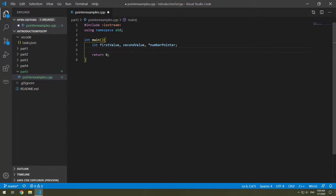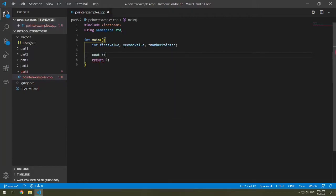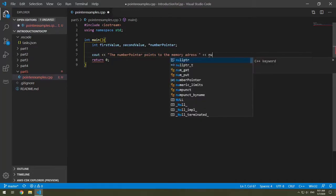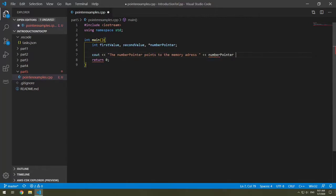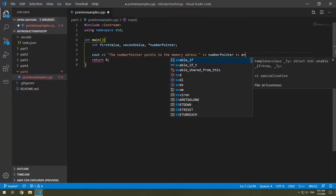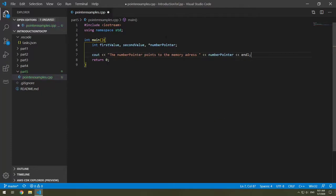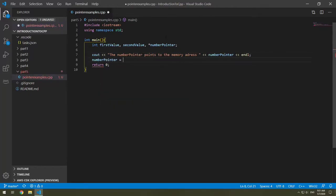If we want to look at this, first let's see what memory address does our number pointer point to. So we'll say cout, the number pointer points to the memory address, and we can just write in number pointer and line. So right now it doesn't have anything that it's pointing to, so let's see what its default value gets set up as. And then we will set our pointer to look at the address of our first value.